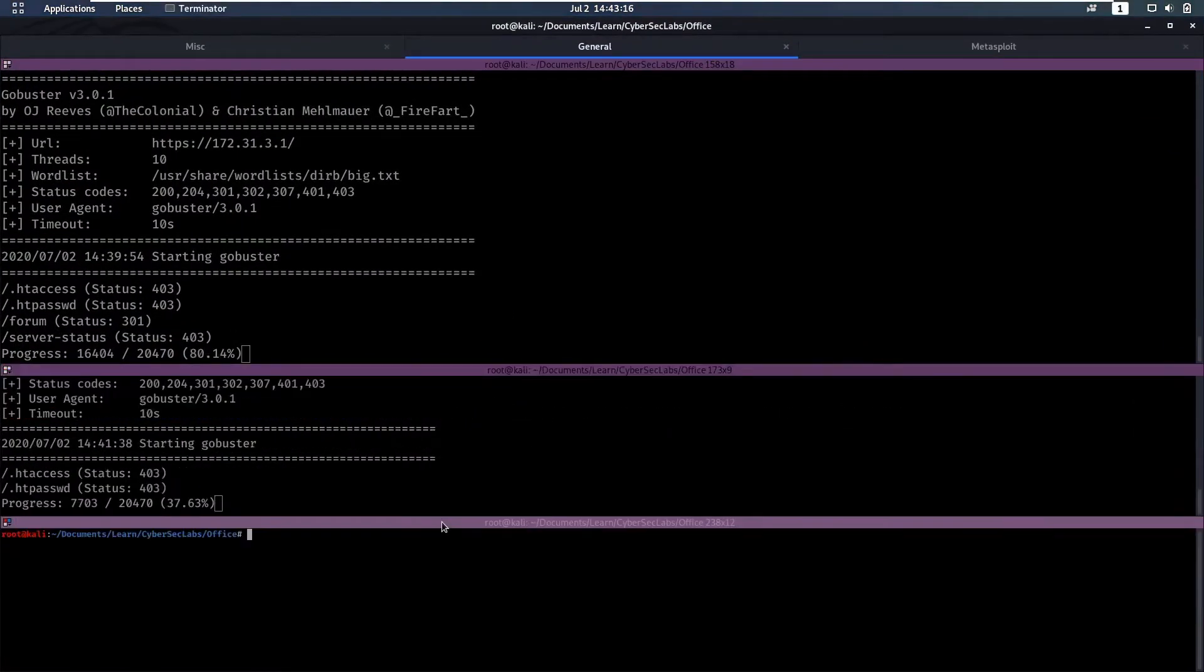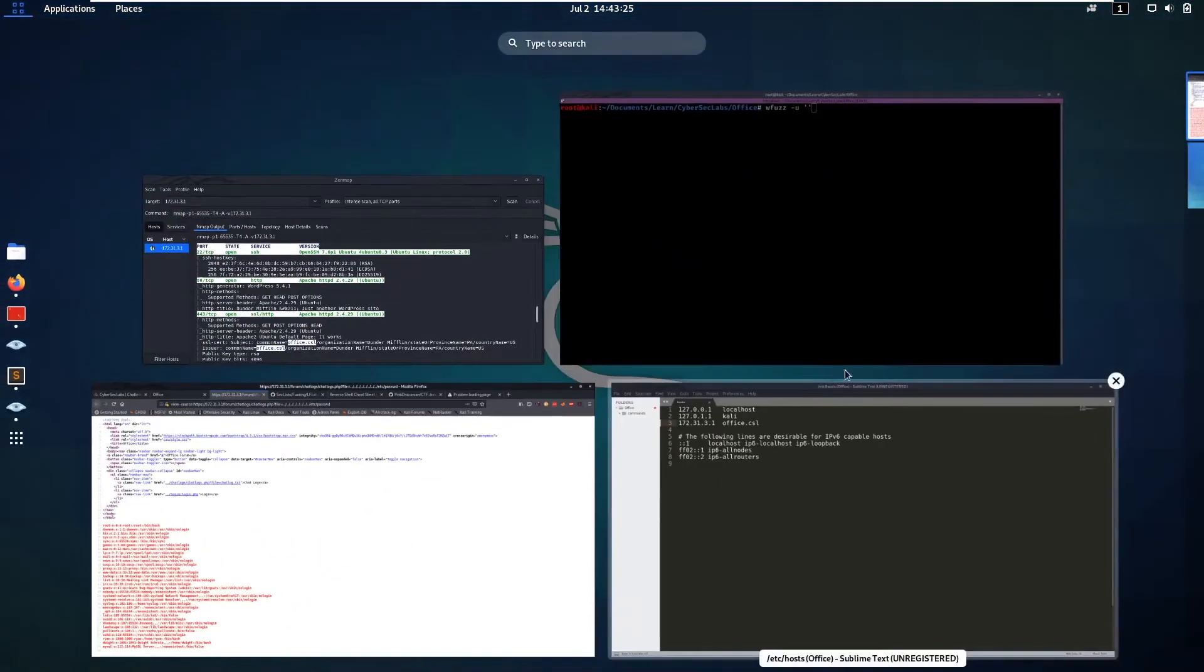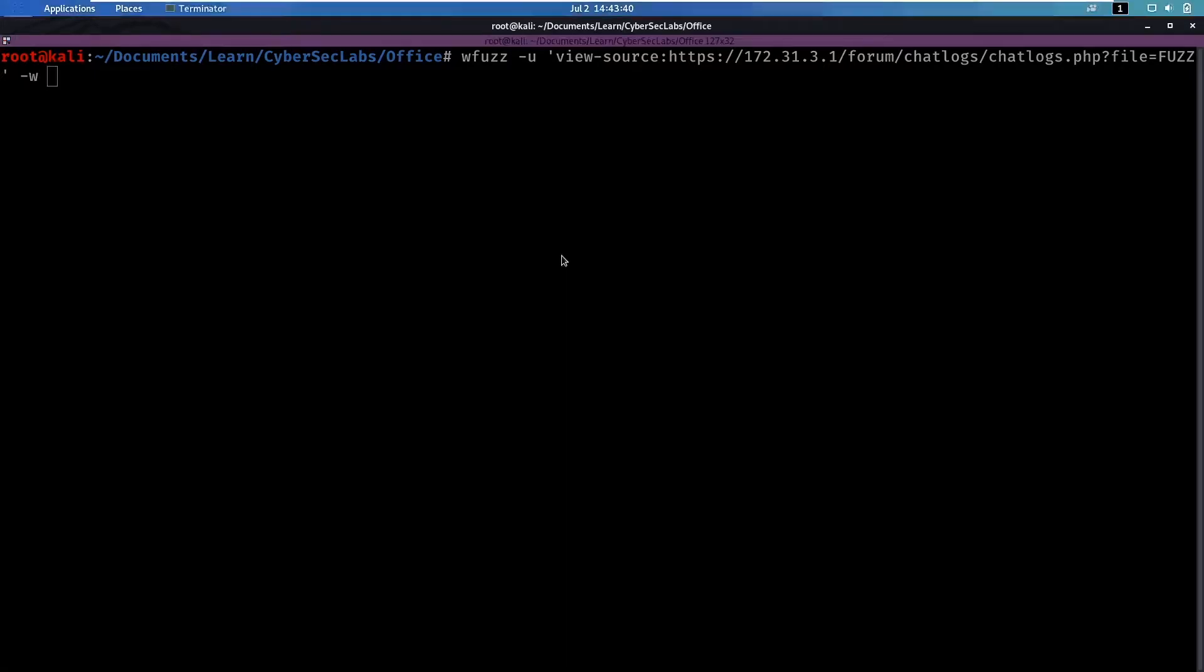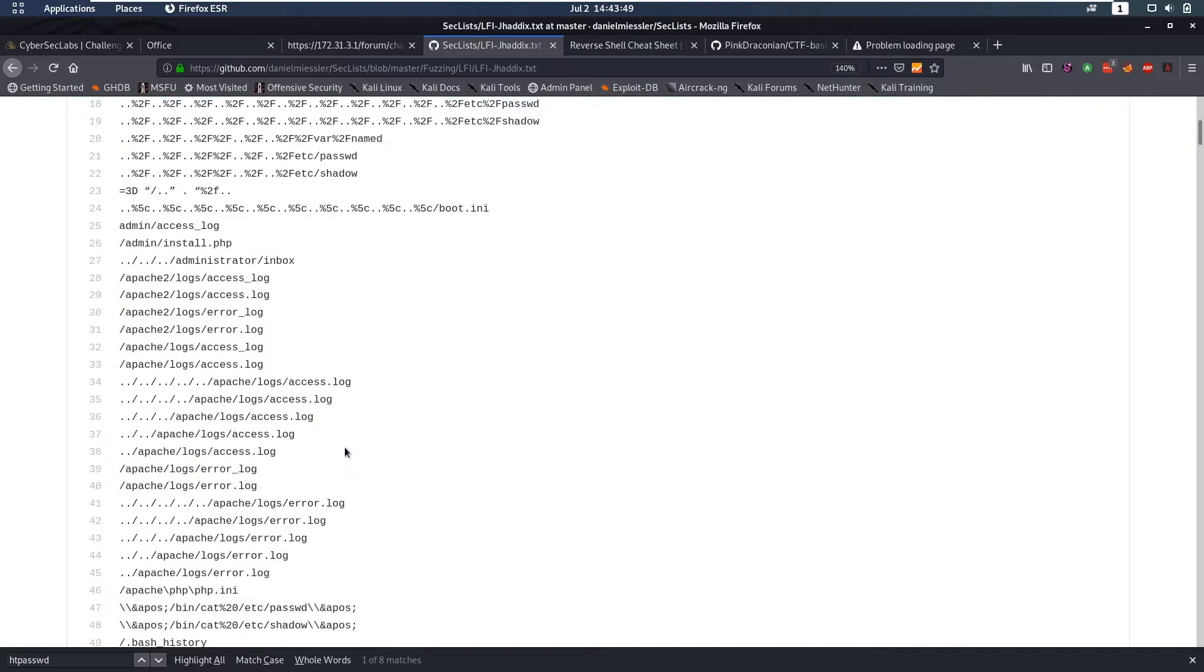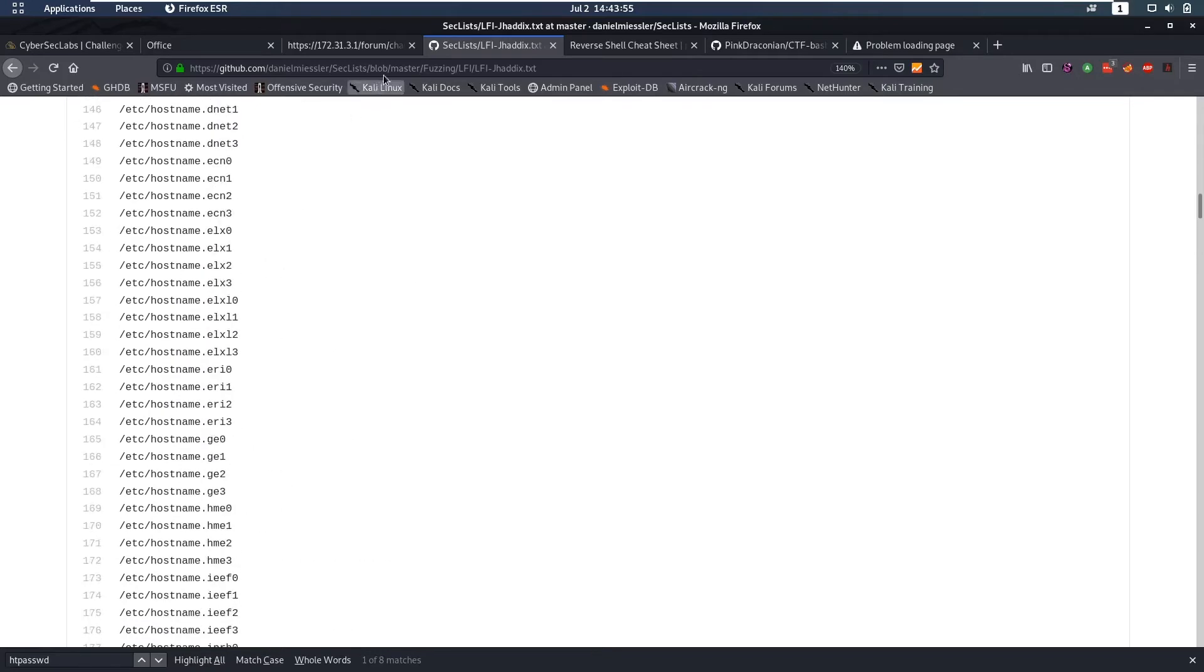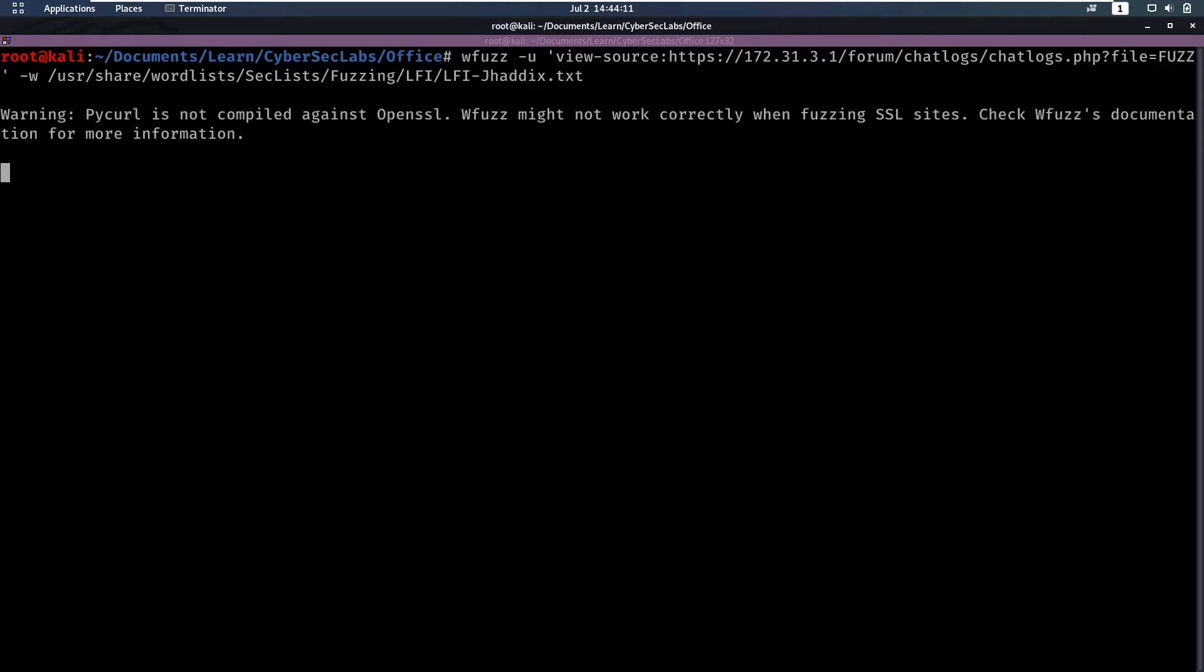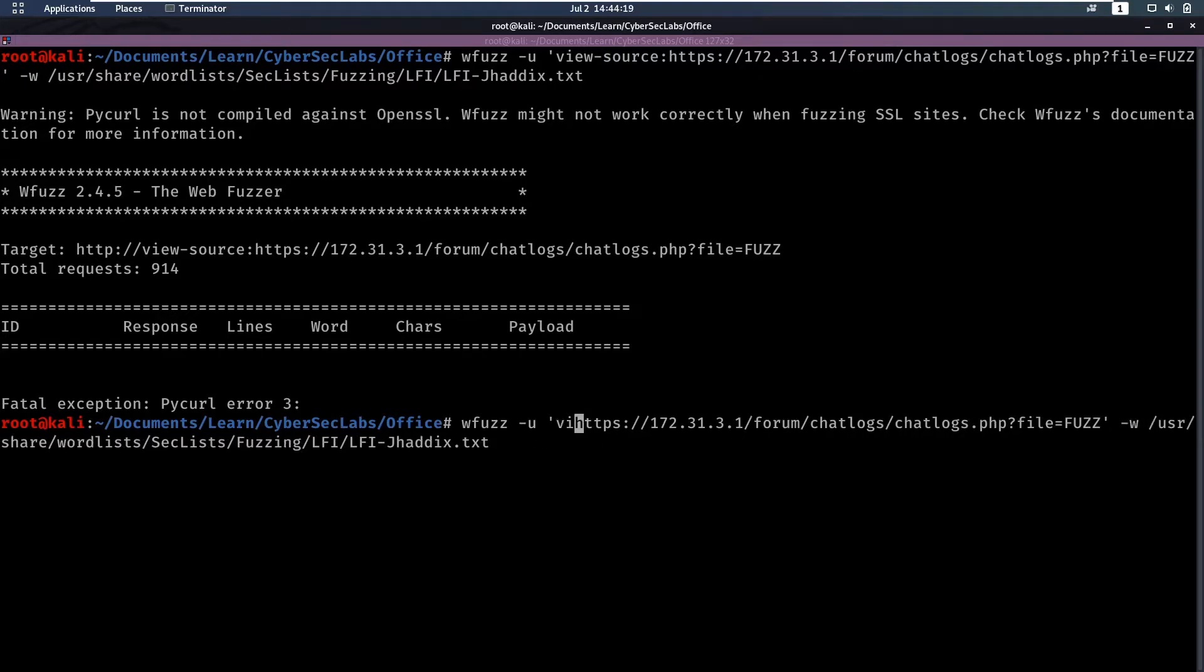We are going to run another scan. We're going to do a wfuzz on this URL, paste that in, remove all of these and after the file parameter it's going to be our fuzz. That's where we're going to add stuff from our wordlist. For our wordlist we are going to use seclists fuzzing lfi and I really like lfi-jhaddix.txt. This contains a lot of things you should try when you have local file inclusion. The wordlist is going to be /usr/share/wordlists/seclists/fuzzing/lfi and then lfi-jhaddix.txt.